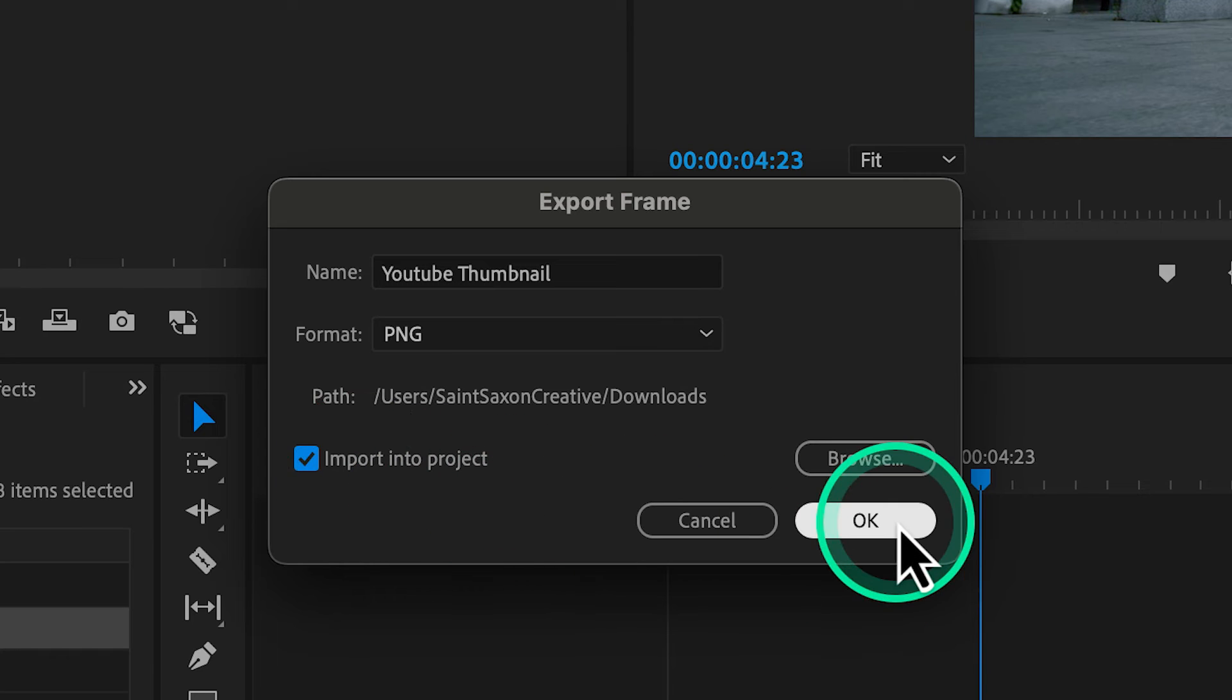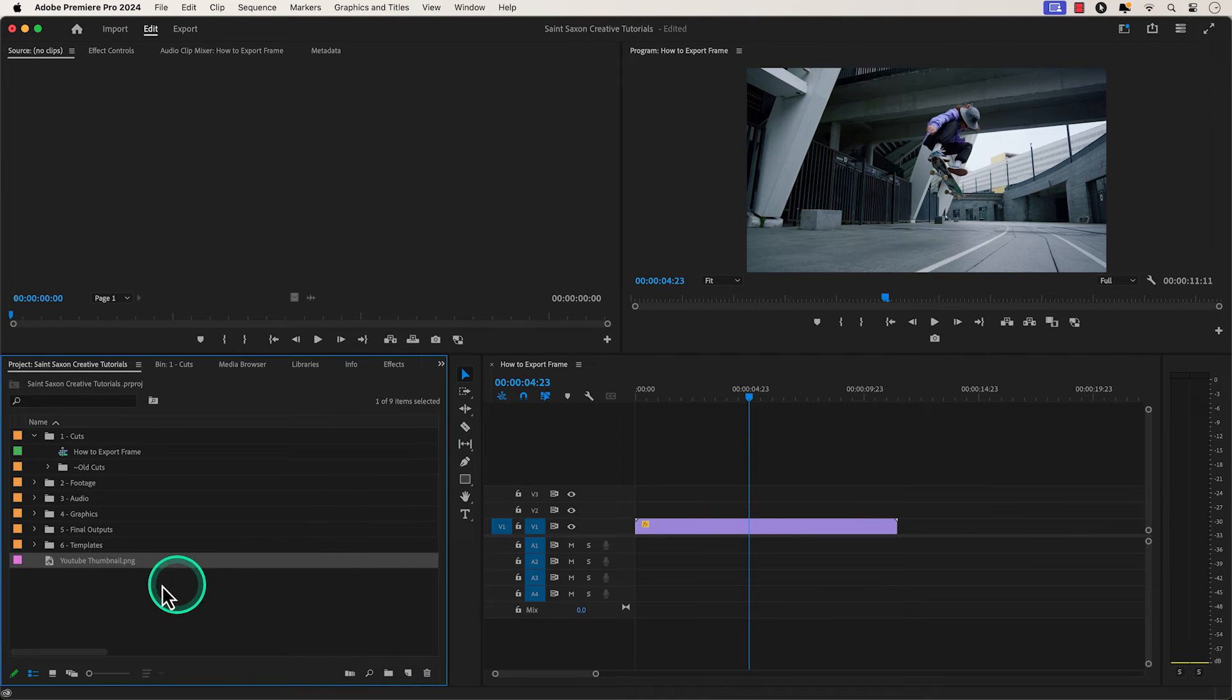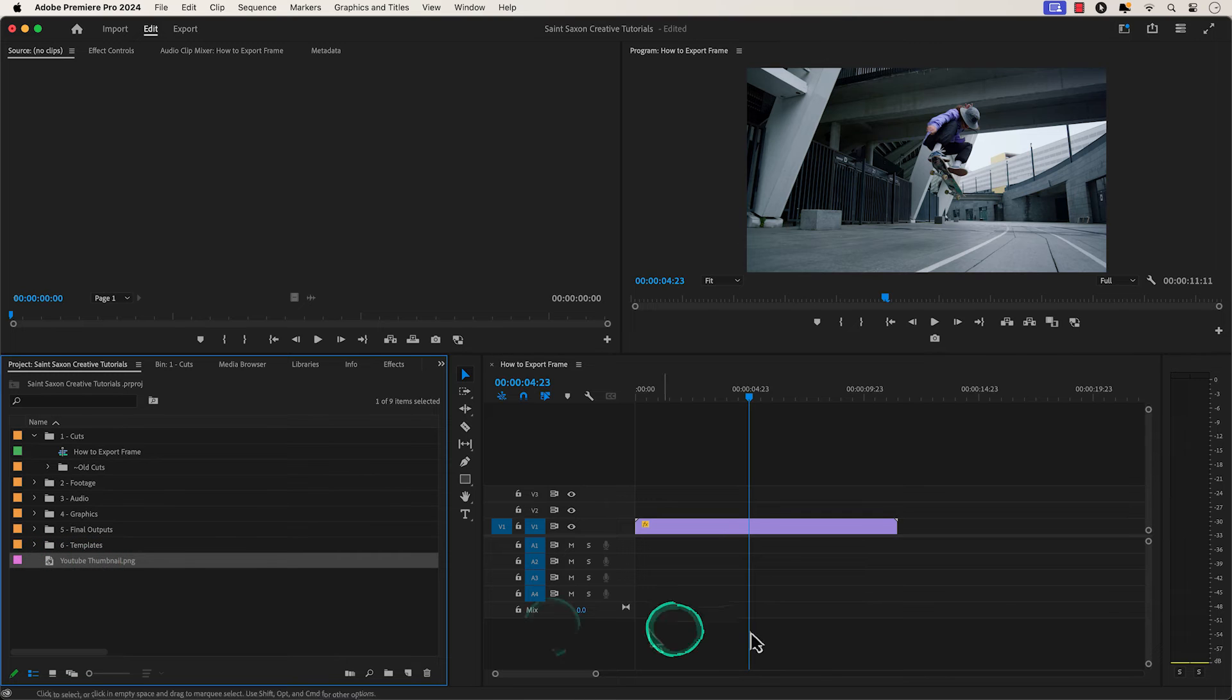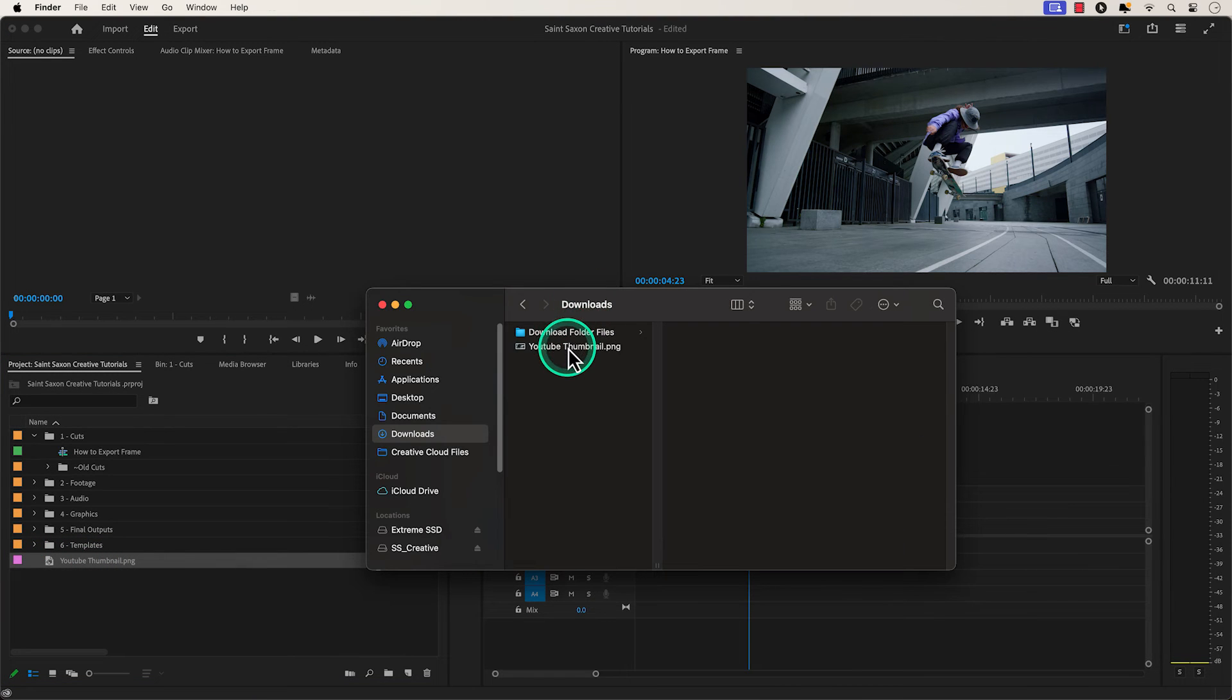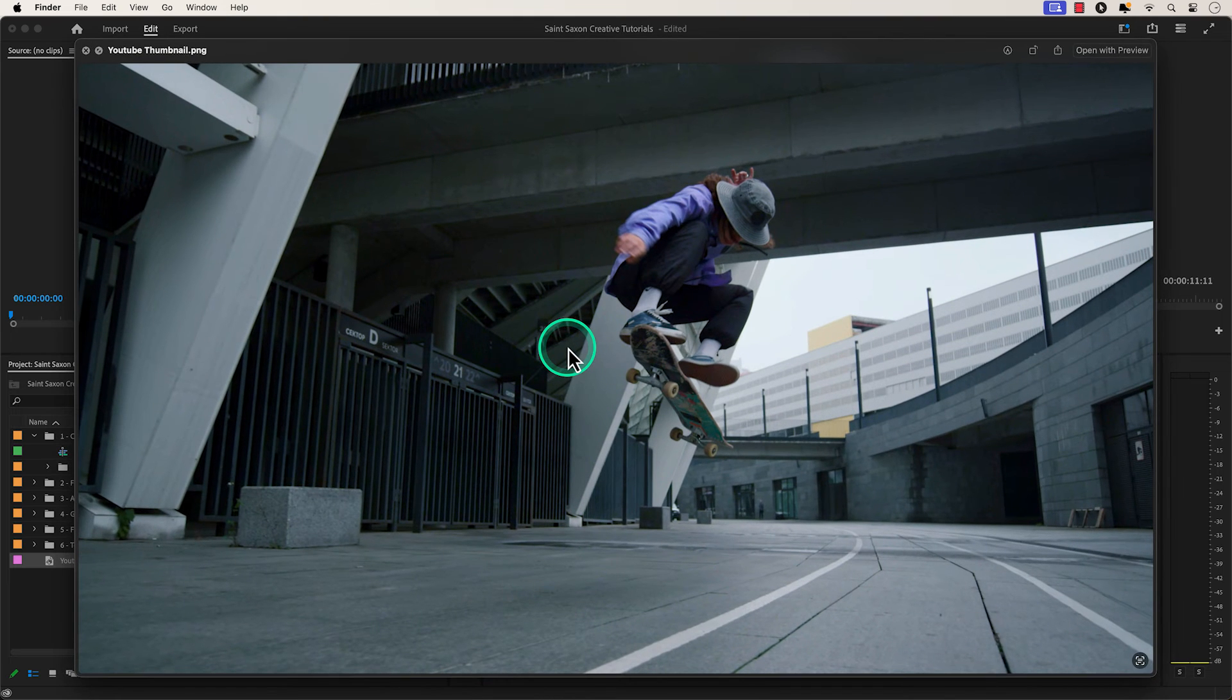Press OK and you will see the image that you exported in the project panel. And you will also see the frame you exported in the path where you wanted the image to be saved.